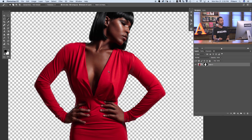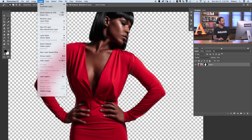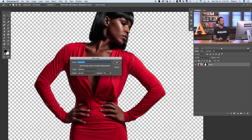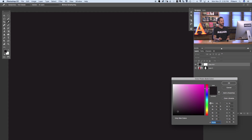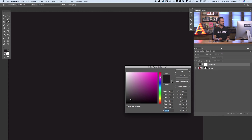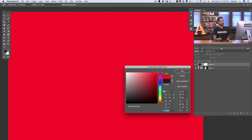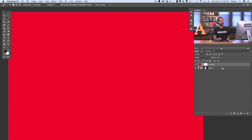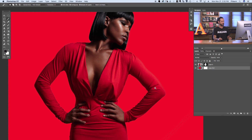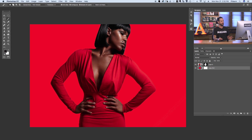Now let's go ahead and add that colored background, which is the whole point of the episode. To do so, we're going to go to Layer, down to New Fill Layer, and over to Solid Color. Let's hit OK and choose your color. I'm going to start off with a bright red — something that's going to match the dress. I need to put this layer behind our subject, and now we have a solid colored background around our subject.